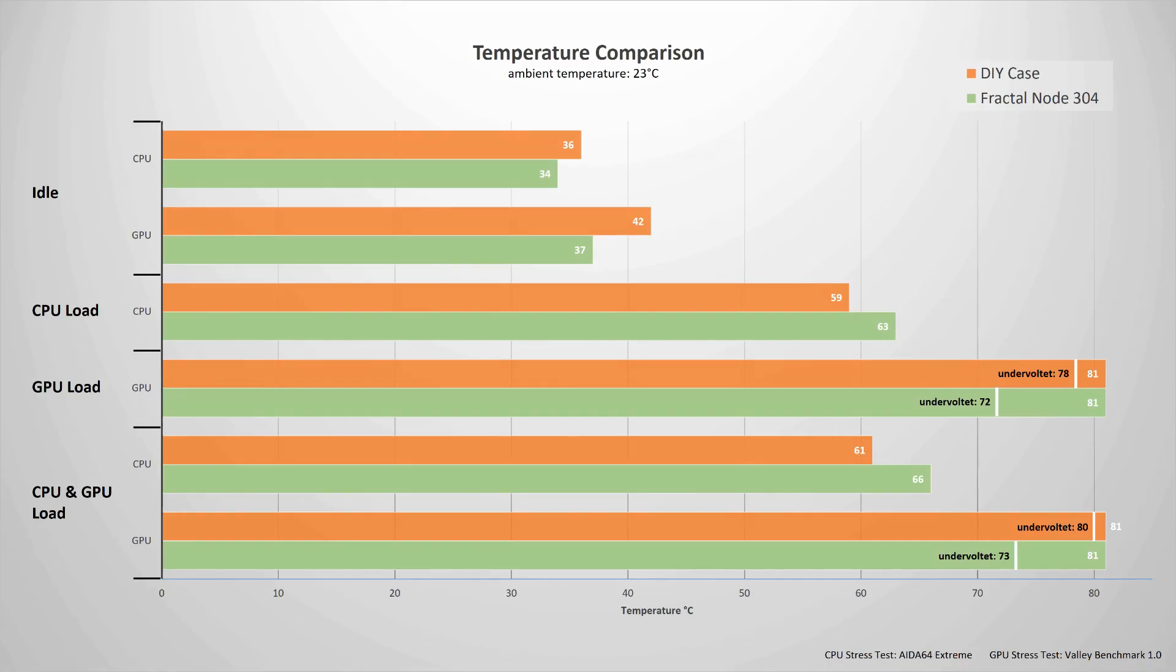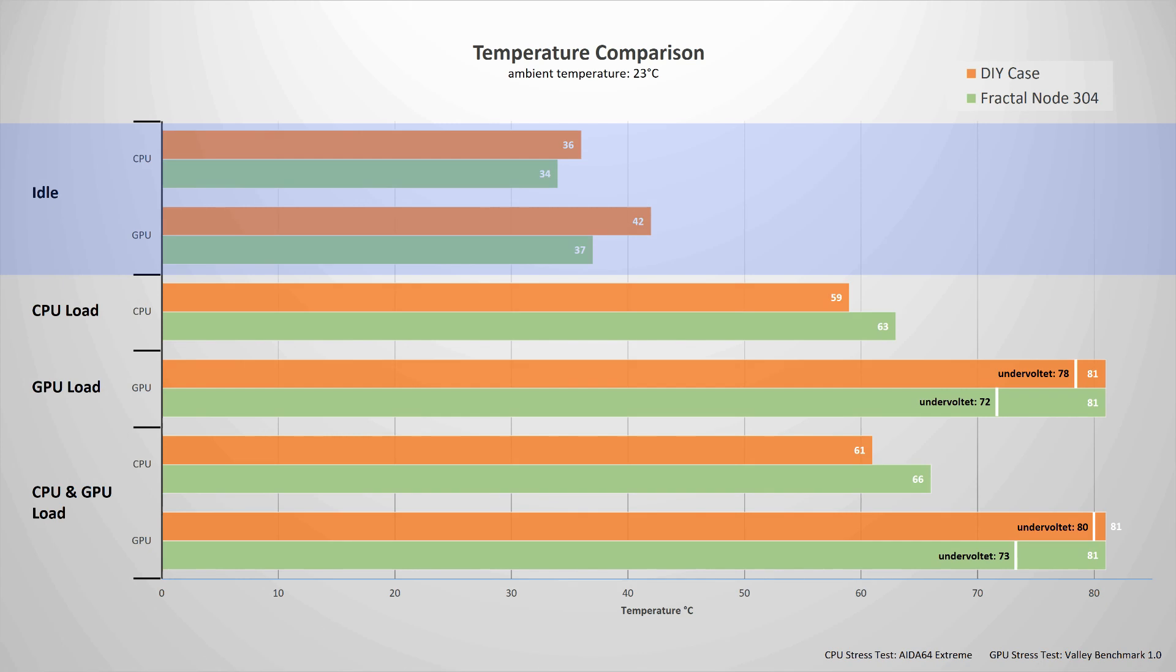Now when we look at the temperatures when the system is idle we see that the CPU runs two degrees hotter in the DIY case at 36 degrees. The GPU's temperature in the small case is even five degrees hotter when the system is idling.